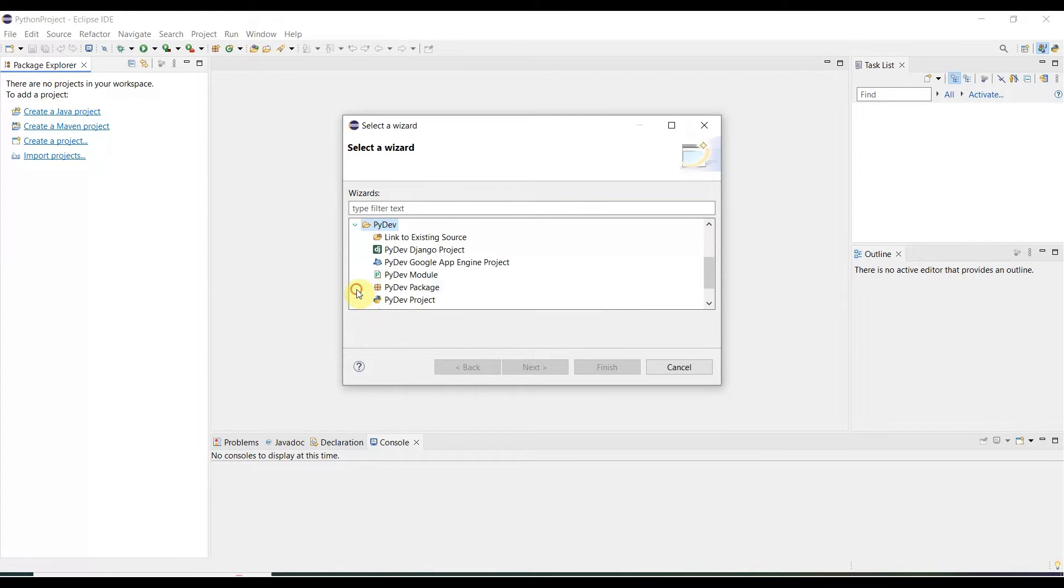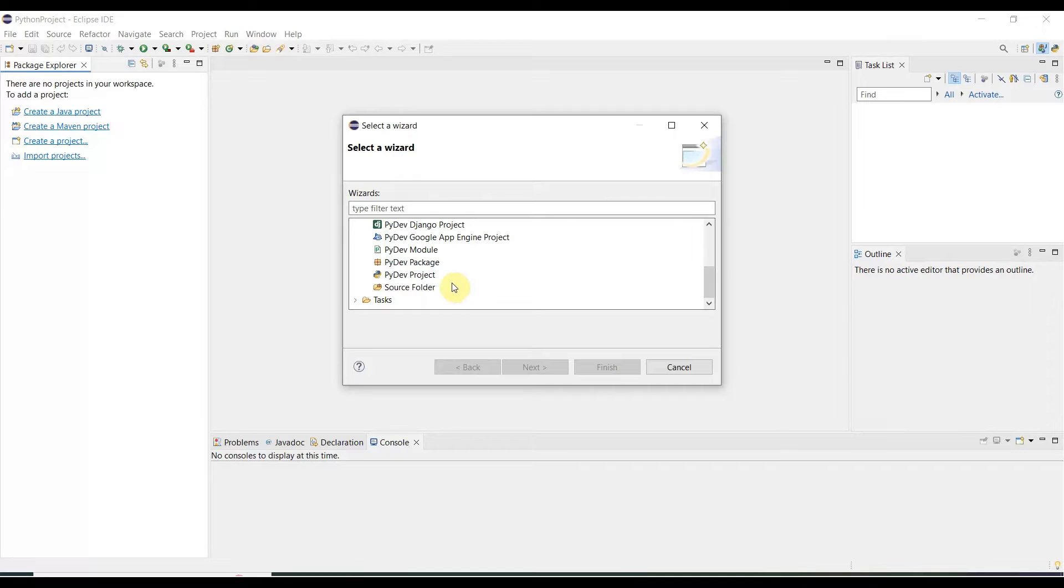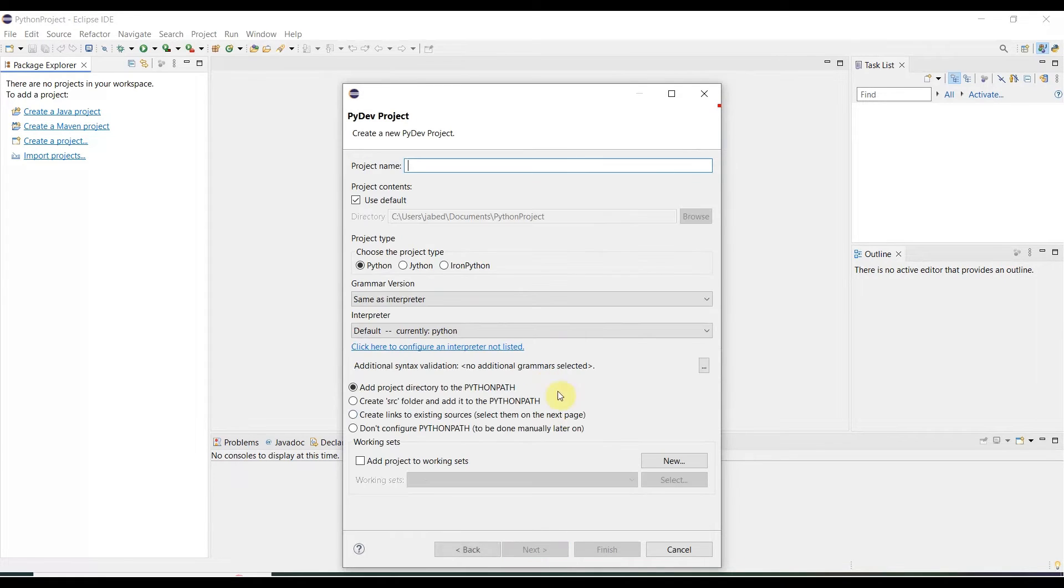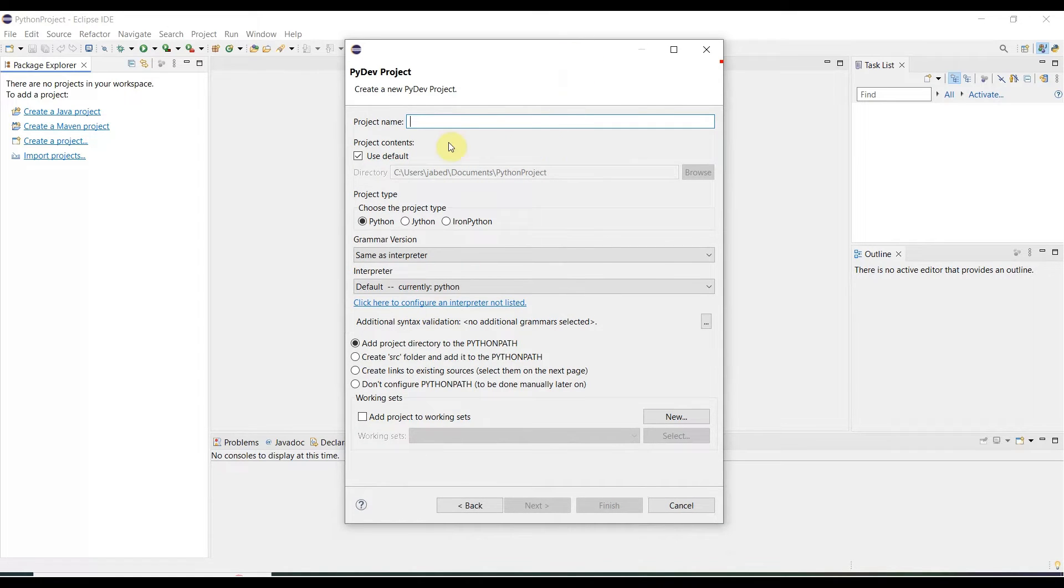Before installing, there was no PyDev; now there is PyDev. First we need to create a PyDev project. Select the PyDev project, click Next. Here you need to specify all the things. First thing is the project name.